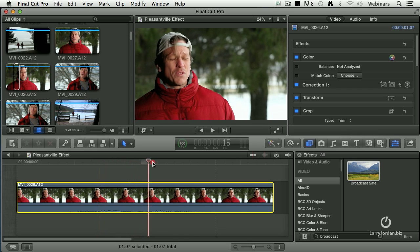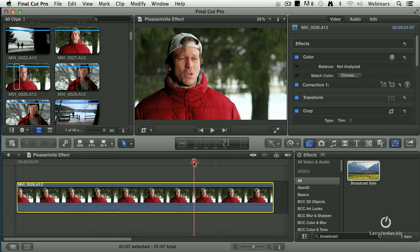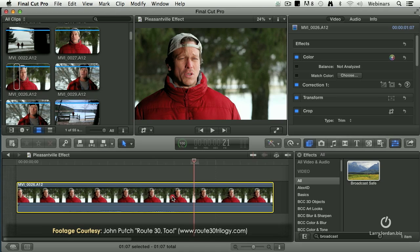So I'm going to just use this as an example and we're going to keep the red jacket and make everything else black and white.